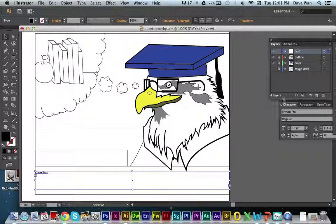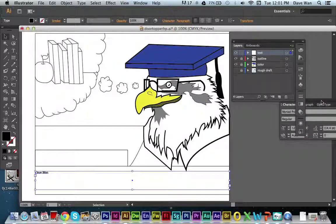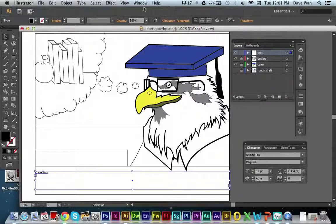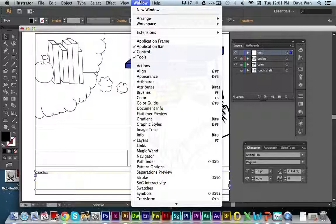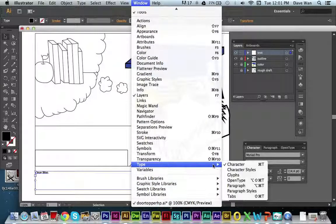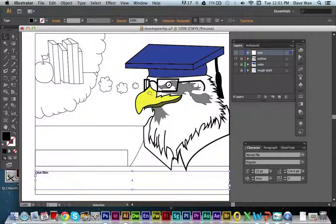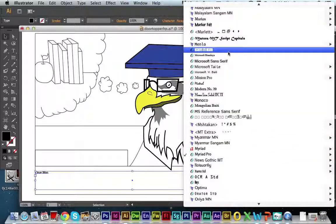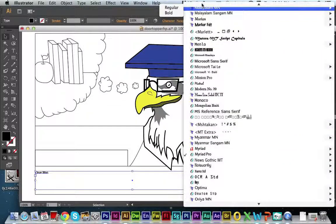Obviously I want to make the text bigger and center it. To do all those things, look for your type window — it should look something like this. If it doesn't pop up, go to Window, then Type, and click on Characters. This is where you can start picking the font you want to use.